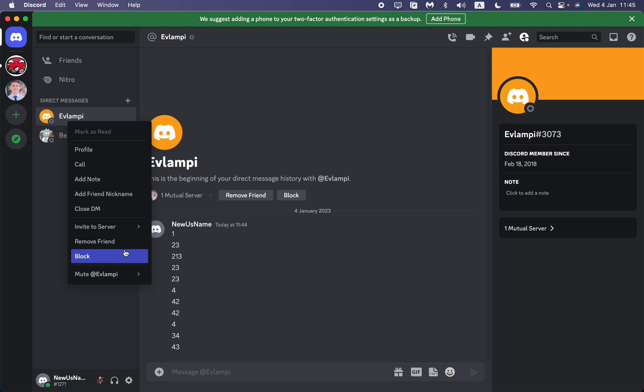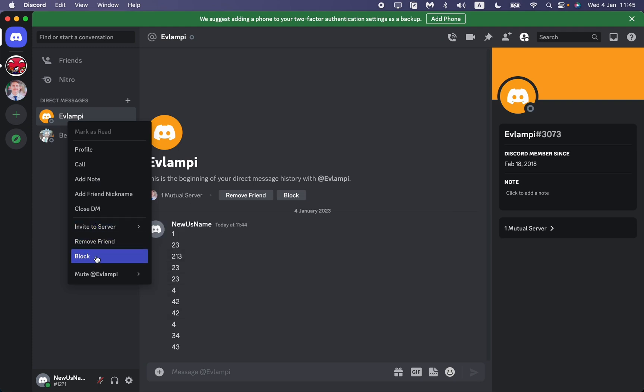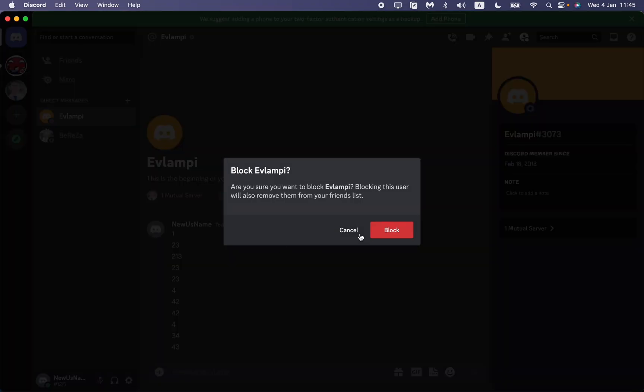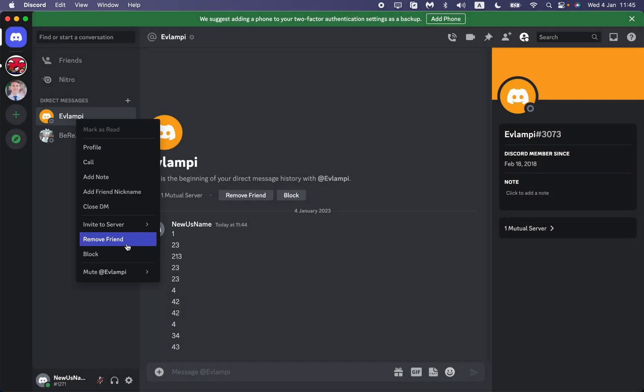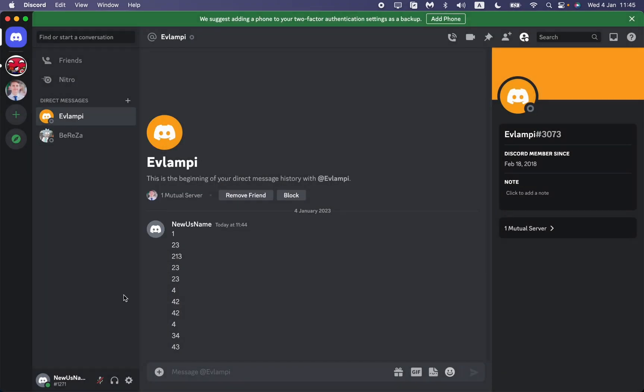So to clear all the chat, we need to click on Block and after that we just need to click on Remove Friend. After that he won't be able to write to us, he won't be able to see our conversation, so the chat will be successfully cleared. This is the only way I really know how you can clear the whole chat on Discord.